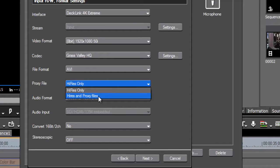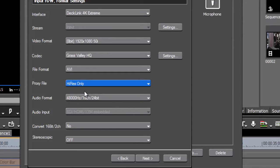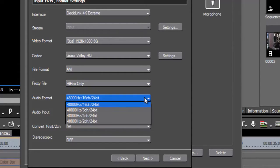There's an option to make proxy files at the same time as capturing the full quality ones. I don't use that because I don't use proxies very much, and it makes the capture process do two things at once — I prefer to do one thing at a time.